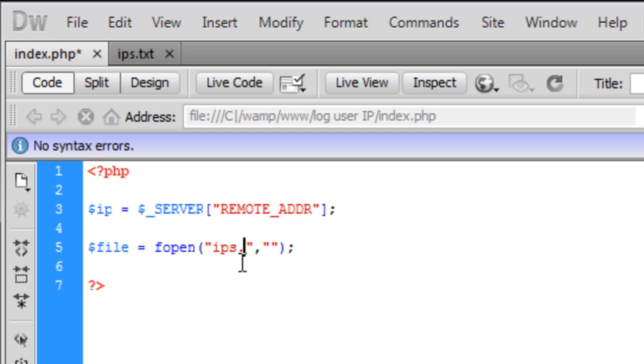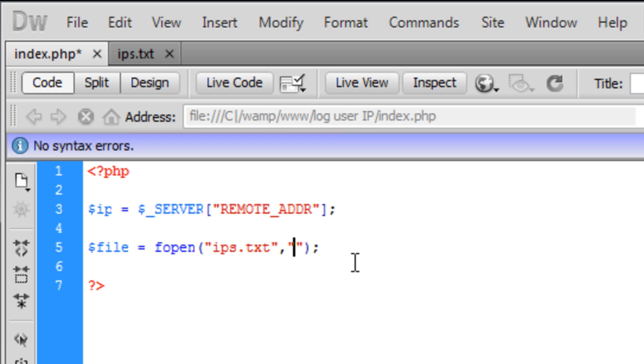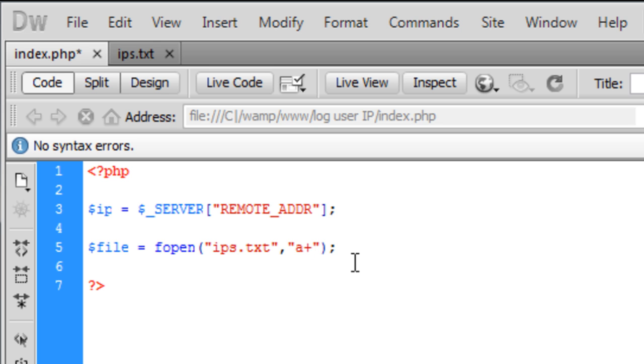So, ips.txt and the second one is how you want to use the file. You've got 'w' for write, 'r' for read, I think it's 'a+' for append. We're going to write to the file, so we need a 'w'.